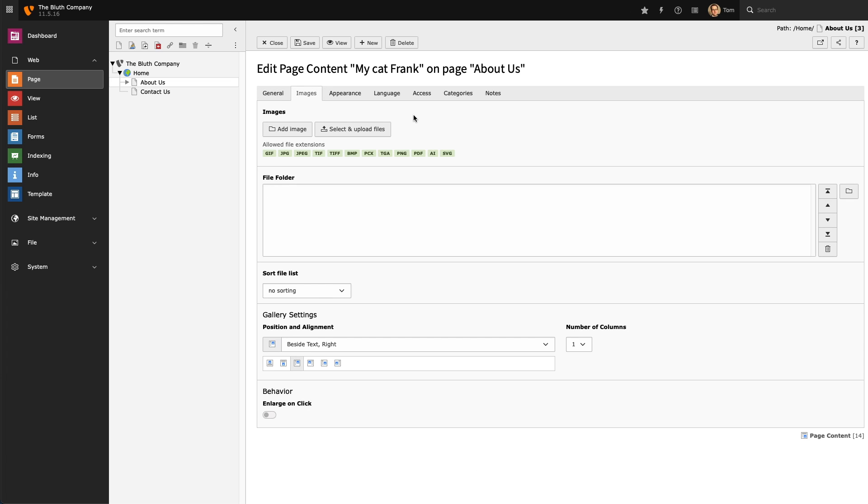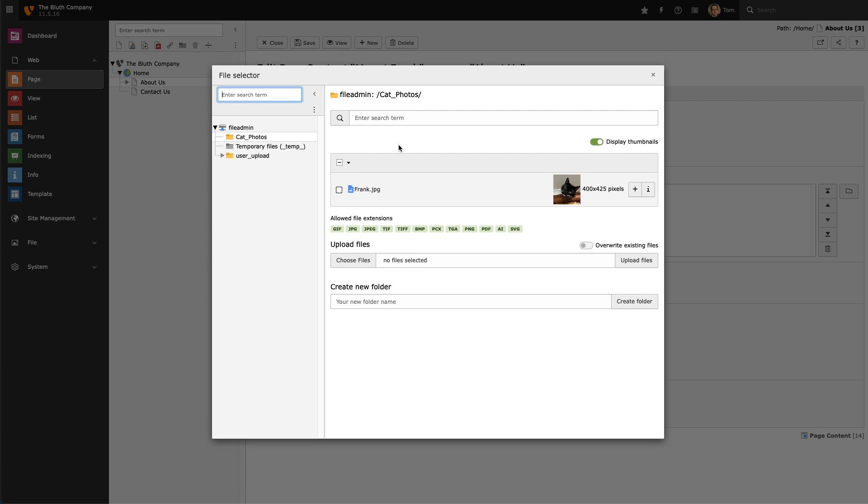Next I'm going to select Add Image, and I'm going to pick an image in FileAdmin to use on my page.